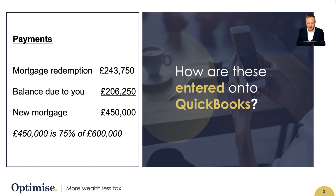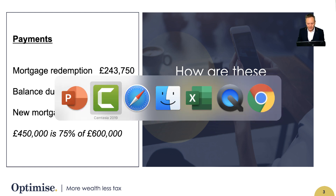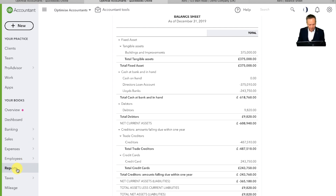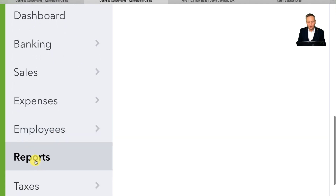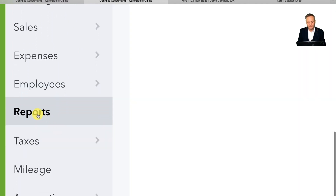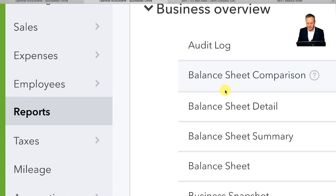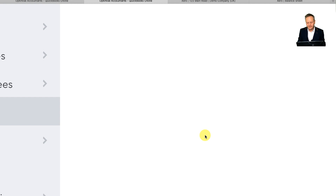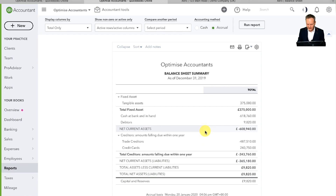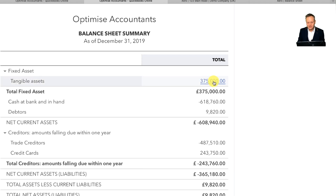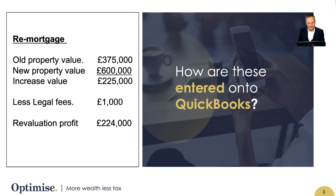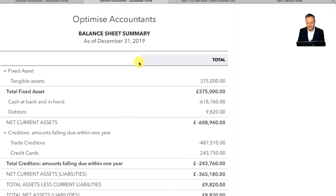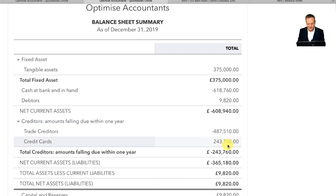Now I'm going to flick between my screens. I want to show you in QuickBooks how things stand. What I've done is clicked onto the Reports tab, which is on the left-hand side of the navigation pane, clicked onto Reports, and then that will give me the balance sheet summary. What that has done for me is given me the property value of £375,000, which is the old property value. And I've got a debtor — a credit — sitting on there of £243,750, which does indeed need to be adjusted, so we need to take that out.